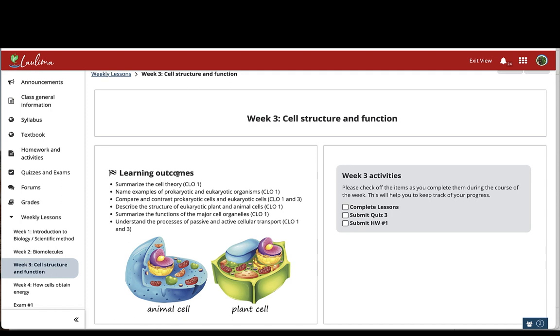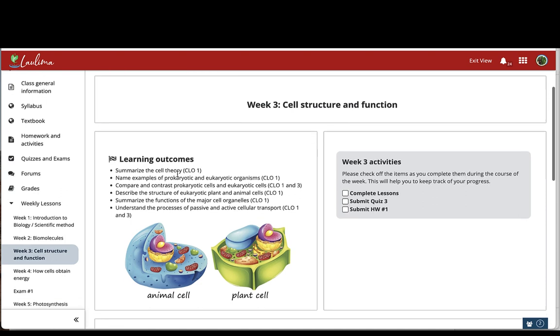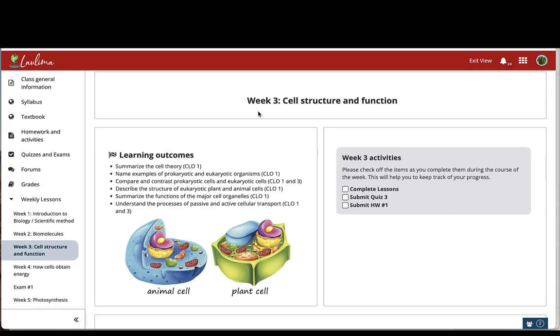For the organization of the lesson content, I really strive for consistency. So all my lessons have the same components. They all have a title that has the corresponding week and the topic, a specific list of the learning outcomes which are linked with the class learning outcomes. This is followed by an interactive checklist which allows a student to see all the activities that they need to complete each week and they can keep track of their progress. This allows them to manage better their time.